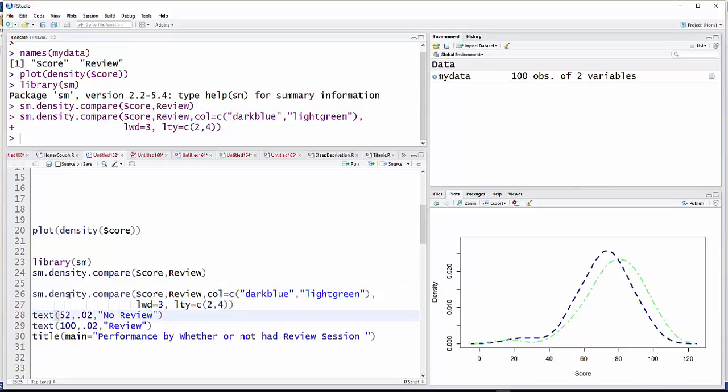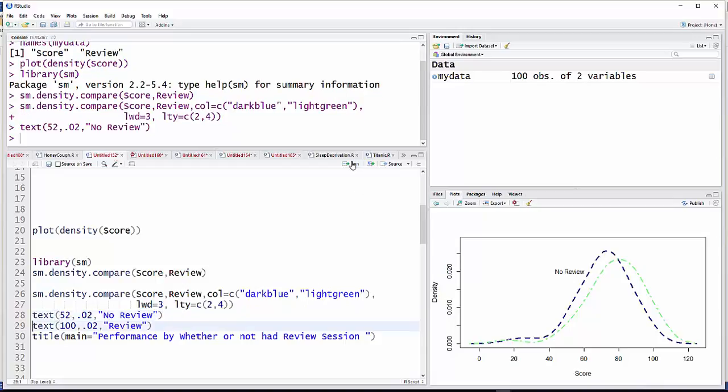So after I already have the graph, I can write text, x coordinate, y coordinate, and in quotes, whatever I want it to say. And there that is.